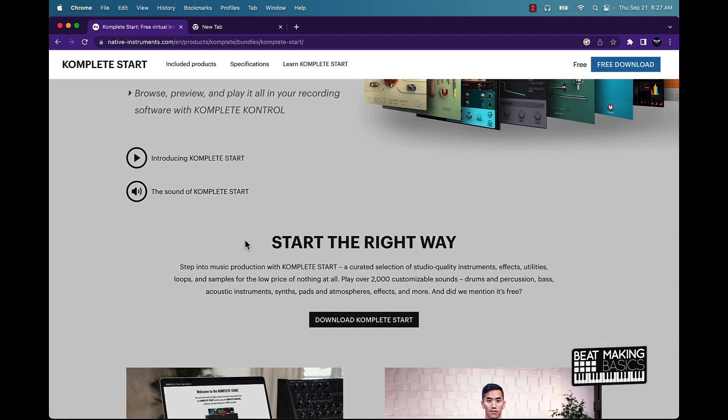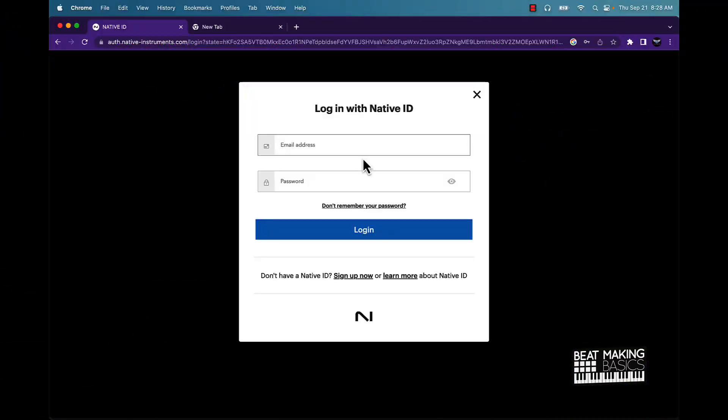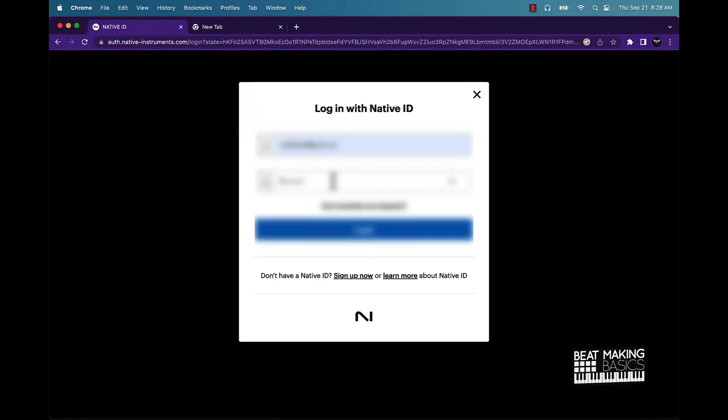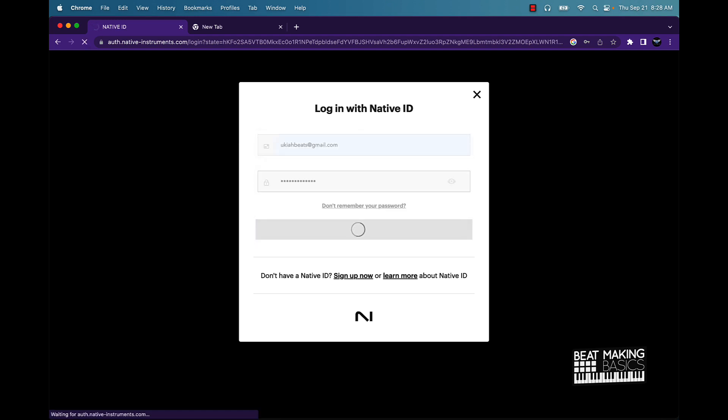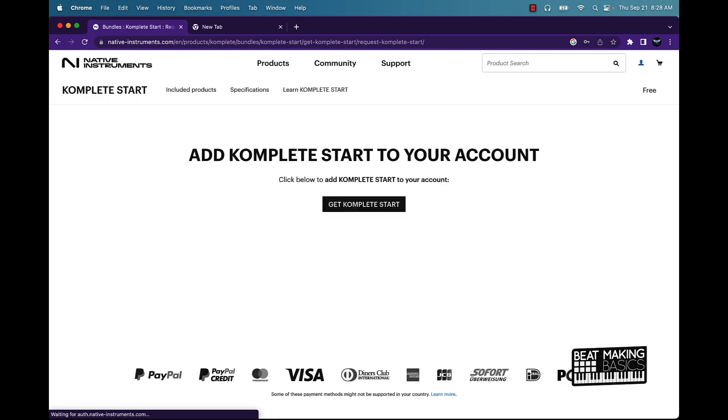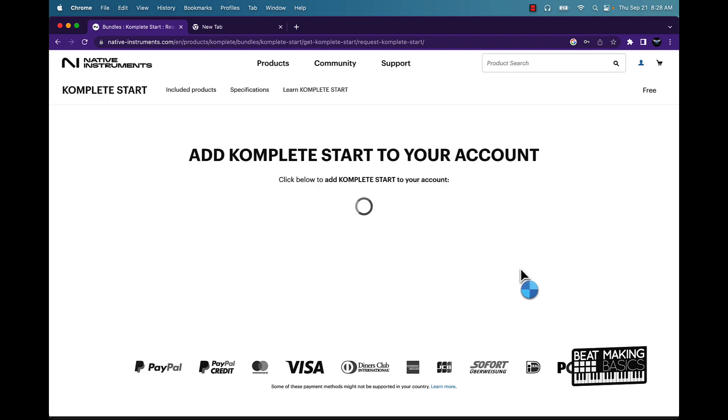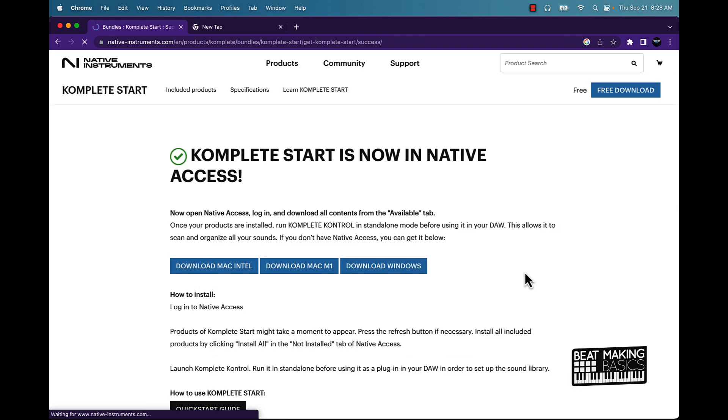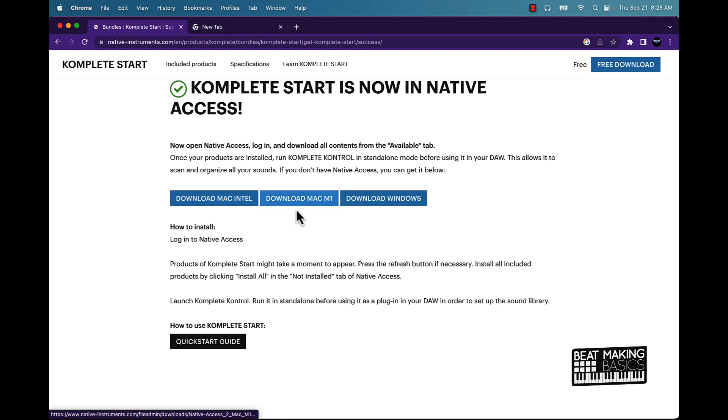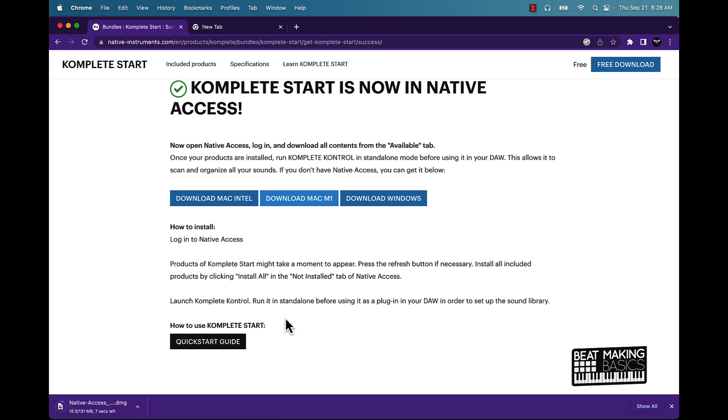So let's go ahead and check this out. We're going to download the Complete Start. So you have to create an account. Once you do that, login. And now after you log in, you're gonna see this, so just go ahead and click Get Complete Start. And you're gonna have to pick which one you got here. I have the Mac one, so we'll download that one.